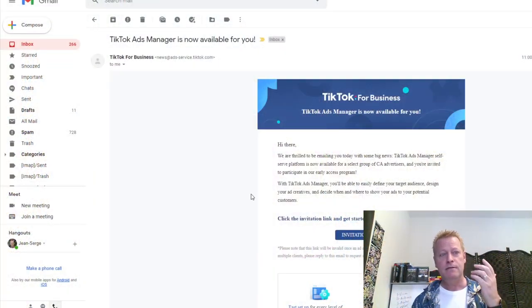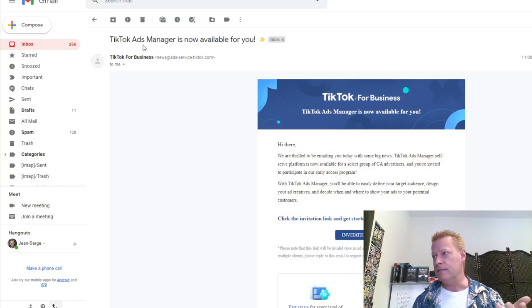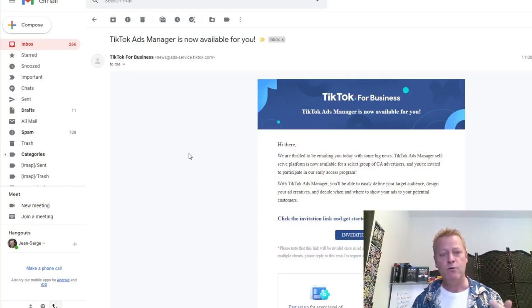Before we go there, I want to tell you, if you're listening to the audio, you're definitely going to want to go check out the video at cis291.jsgagnon.com to check out the blog post and the video where I'm actually going to show you what the TikTok Ad Manager looks like, how to set it up, and all that good stuff.